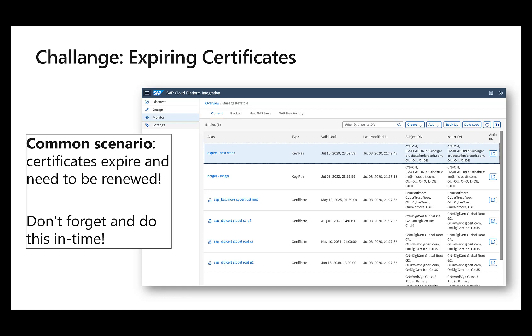So one task that the administrator has to do is you always need to look at if a certificate expires, I need to go in there, I need to renew it, I need to create a new one. And this is obviously something that you might easily forget. In a lot of cases these certificates are valid for two years or five years, and you somehow need to remember that when the time comes you need to replace these certificates.